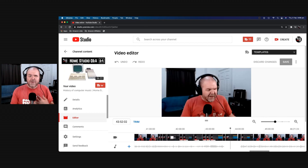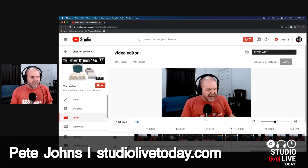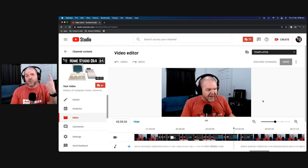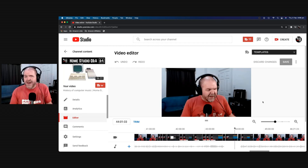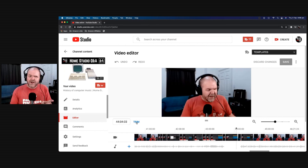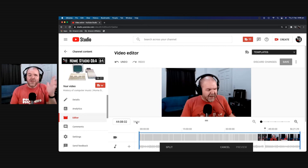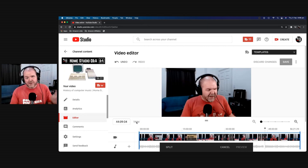My name is Pete and welcome to Studio Live Today. Now if you've ever ended up looking like this poor sucker on a live stream and you want to make sure that future replay viewers don't have to deal with that, we're going to show you how. We can actually use the trim function in the YouTube video editor to take out that whole section. So let's jump in and show you how.